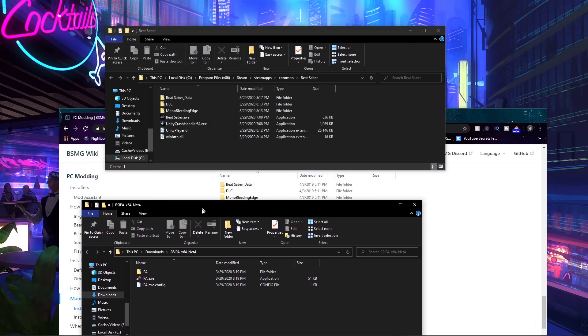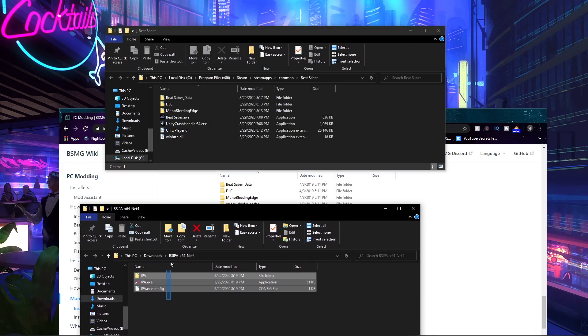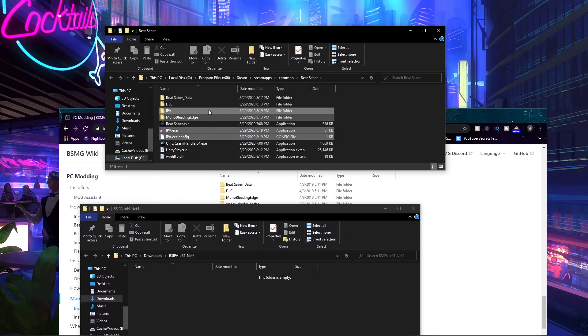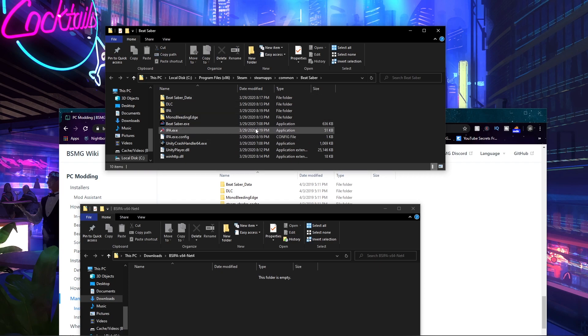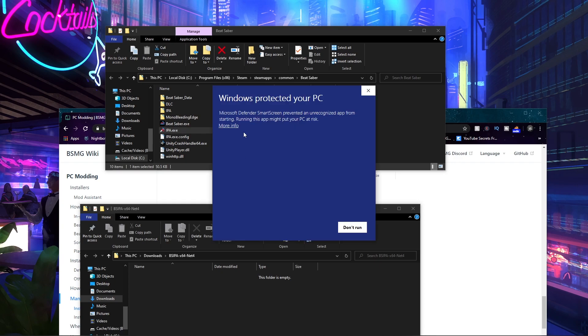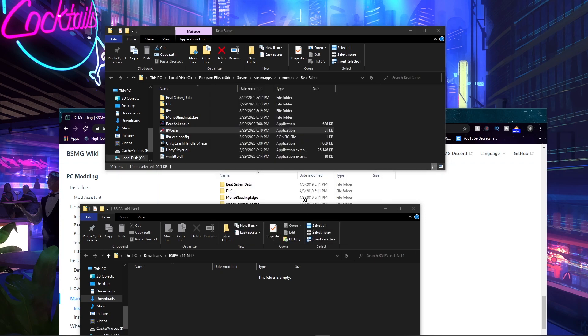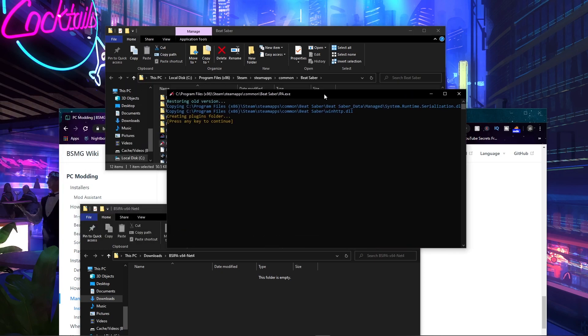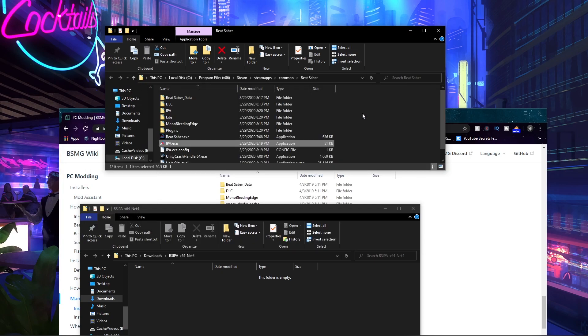Then we double click on IPA. When you get a pop-up like this, you just press More Info, then Run Anyway. Then you get this thing and I can just press the space bar. That's how you do it, pretty simple, right? You're following with me on this, right? Very cool.